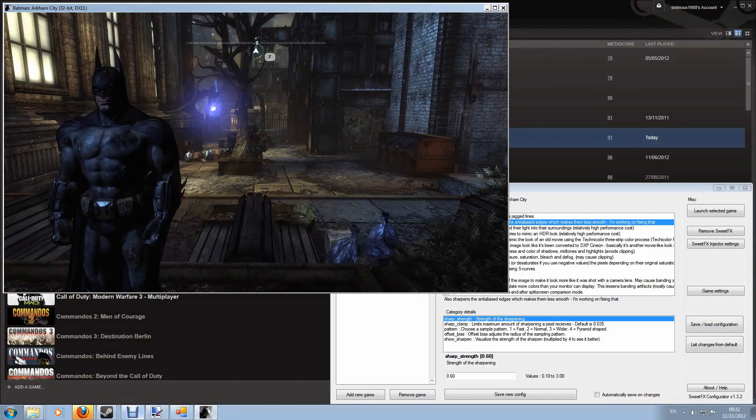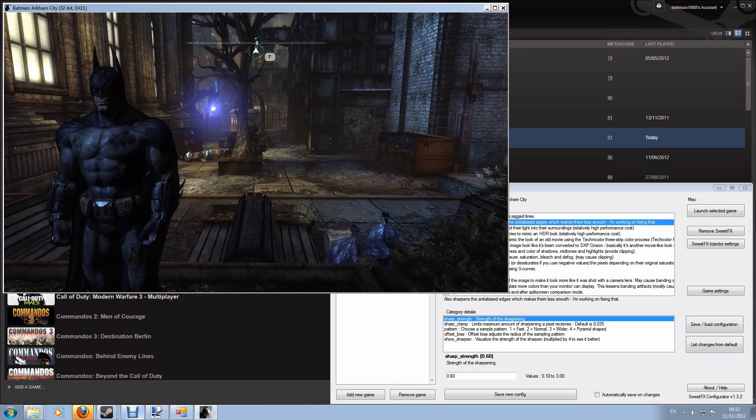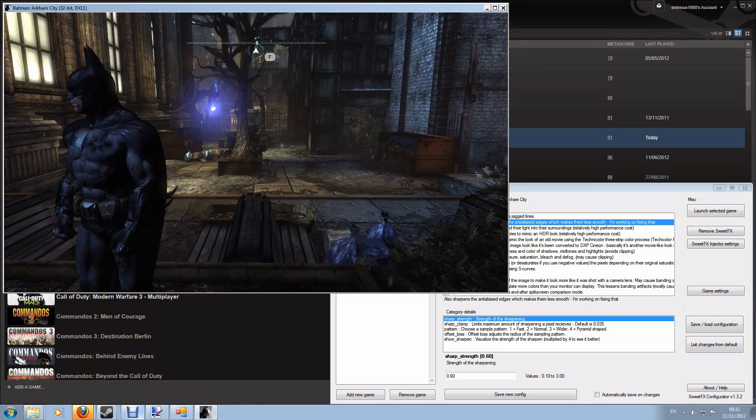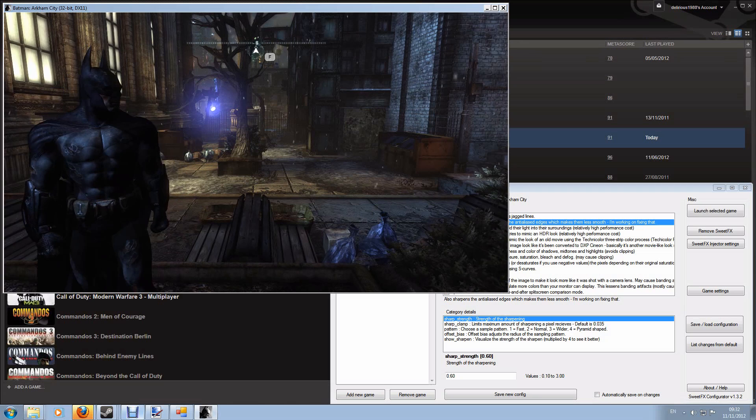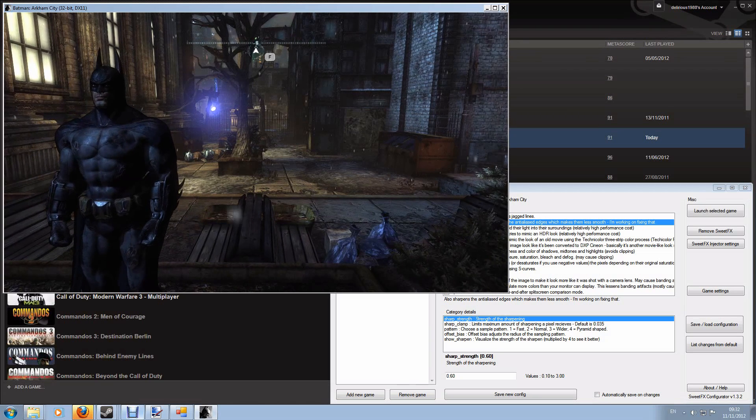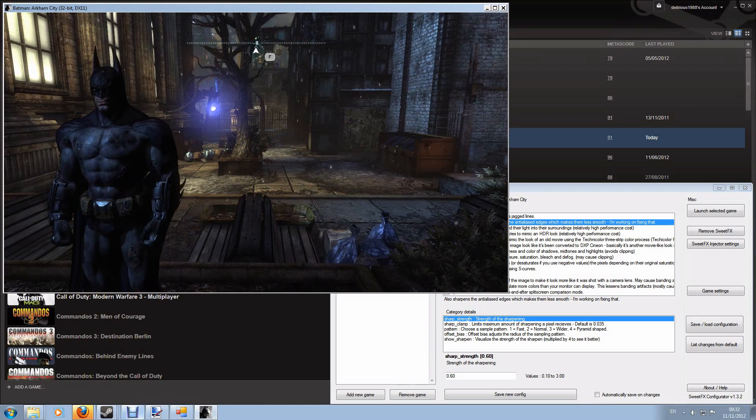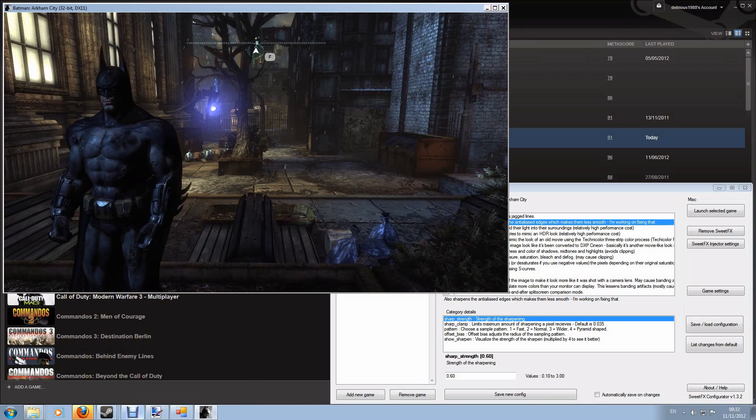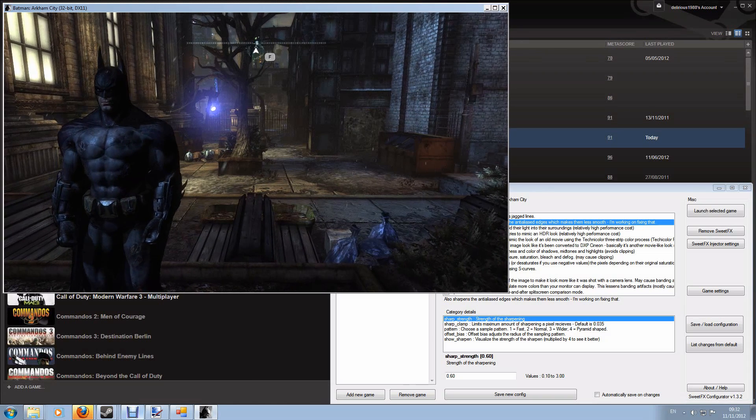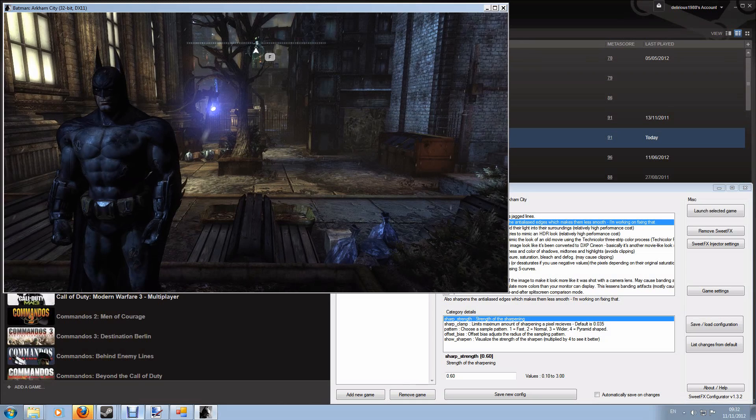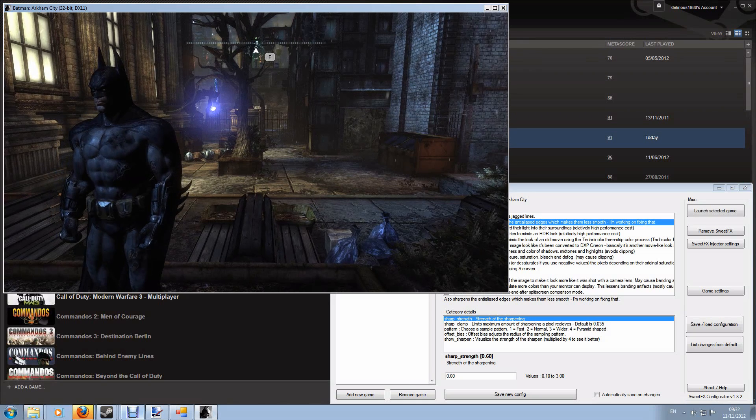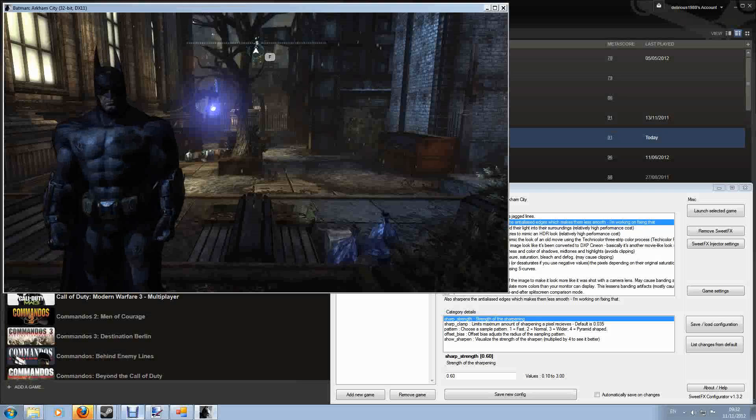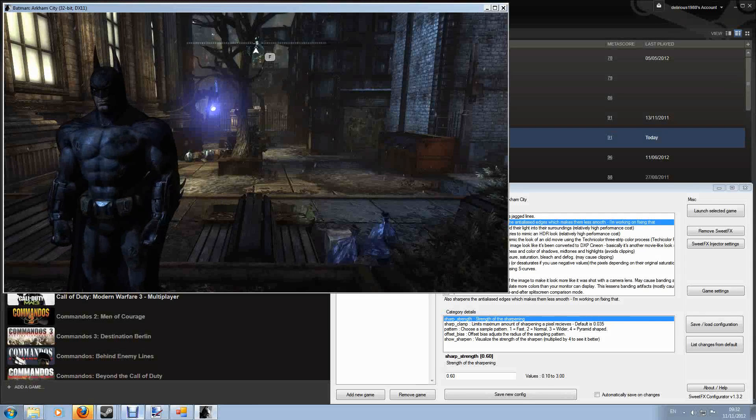OK, so here I am in Batman Arkham City. Now I'm running mine windowed to make it very easy to see how I'm customizing this game. But that is going to make the game quality look pretty horrible and obviously if you really want to see the full effects of what SuiteFX can do, run it full screen at high graphics settings and it really does look gorgeous. But for the sake of clarity this isn't going to look great but you should be able to get the idea of what's going on.